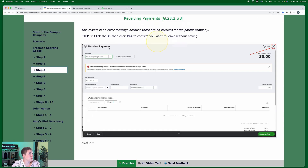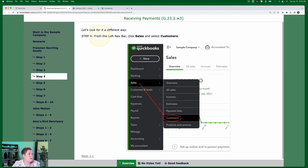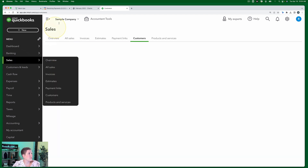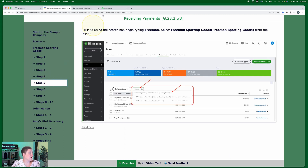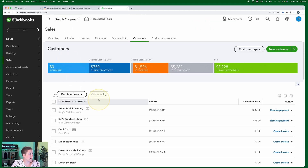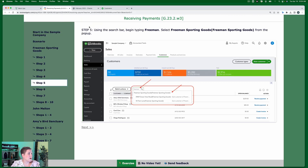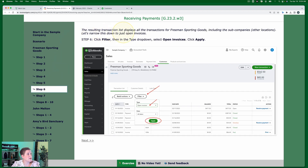Step four: let's look for the right location a different way. From the left navigation bar, select Sales and then Customers. Step five: using the search bar, begin typing Freeman, then select Freeman Sporting Goods from the pop-up - this is the parent company. Step six: the resulting transaction list displays all the transactions for Freeman Sporting Goods, including the sub-companies and their other locations.